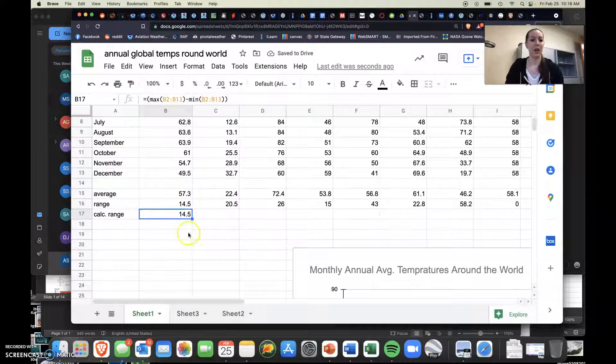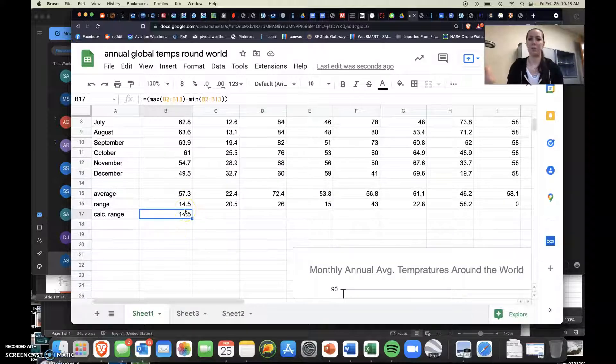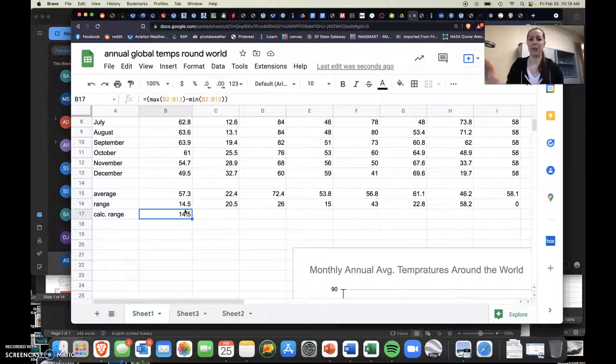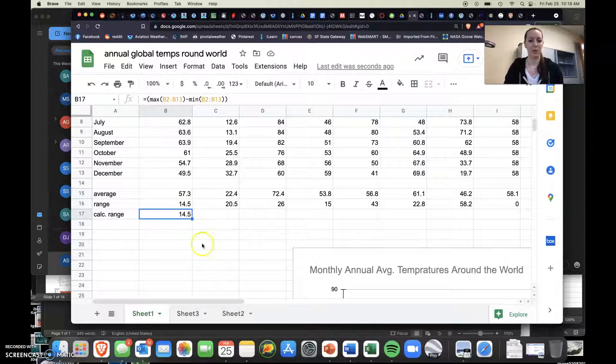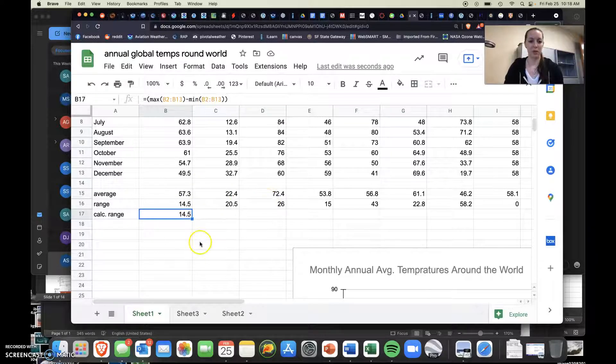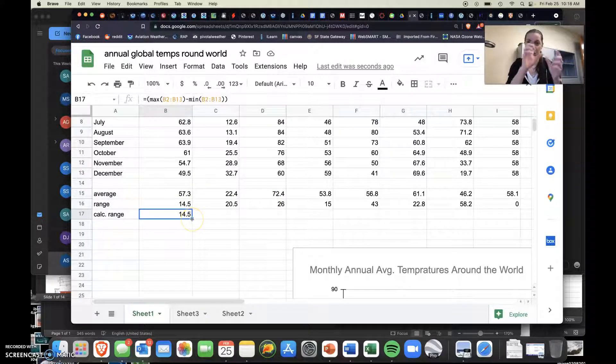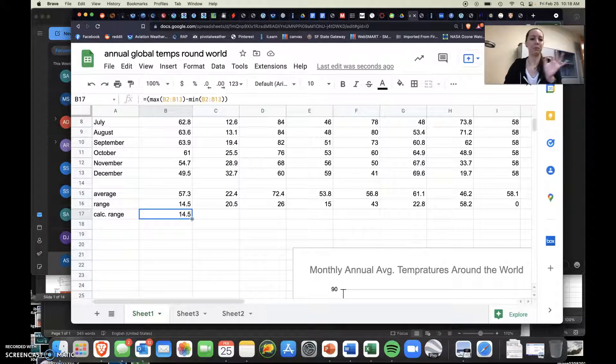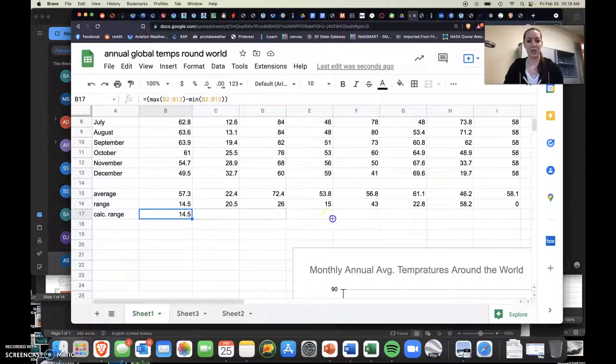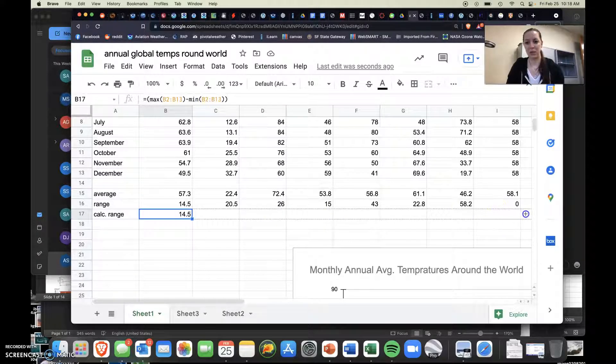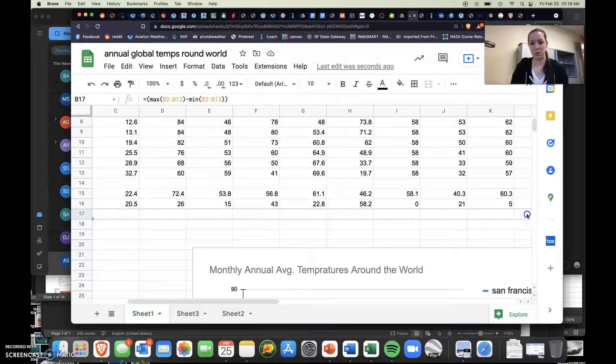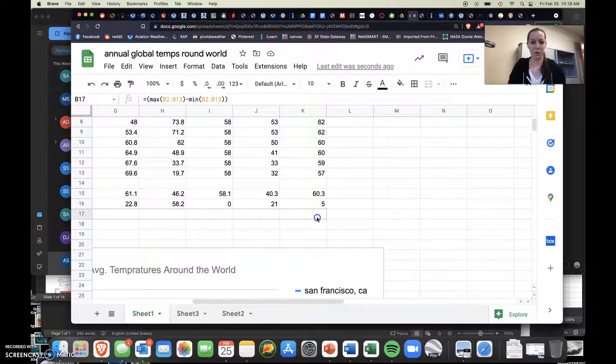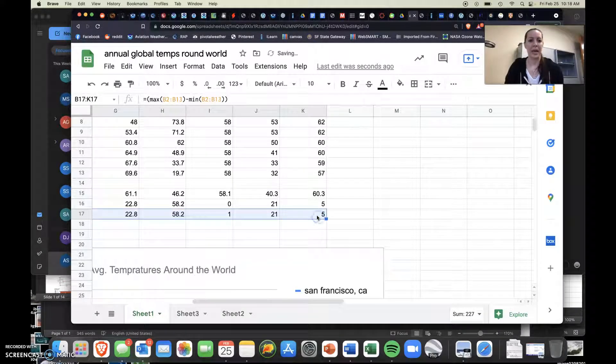So then all you have to do, you don't have to retype that in every single time. You just move your mouse around until you go to the bottom right corner of the cell, and you just click and drag to the right if it wants to go all the way over for me, and do it that way.